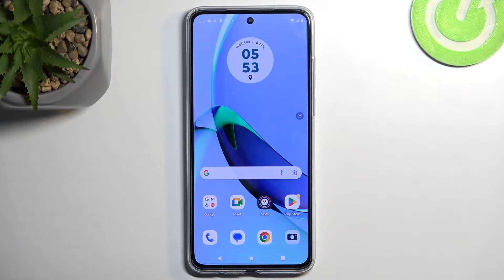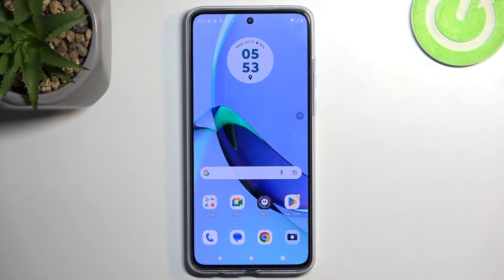Welcome! This is a Motorola Moto G84, and today I will show you how you can enable and set up your Do Not Disturb mode.